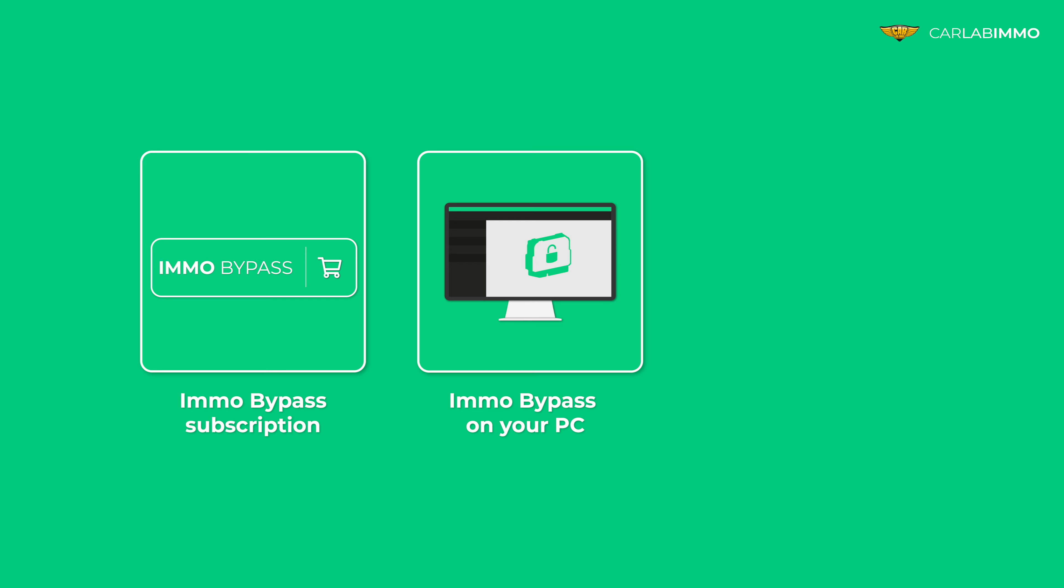Immo Bypass installed on your PC. Flash and EEPROM readouts from your TCU.